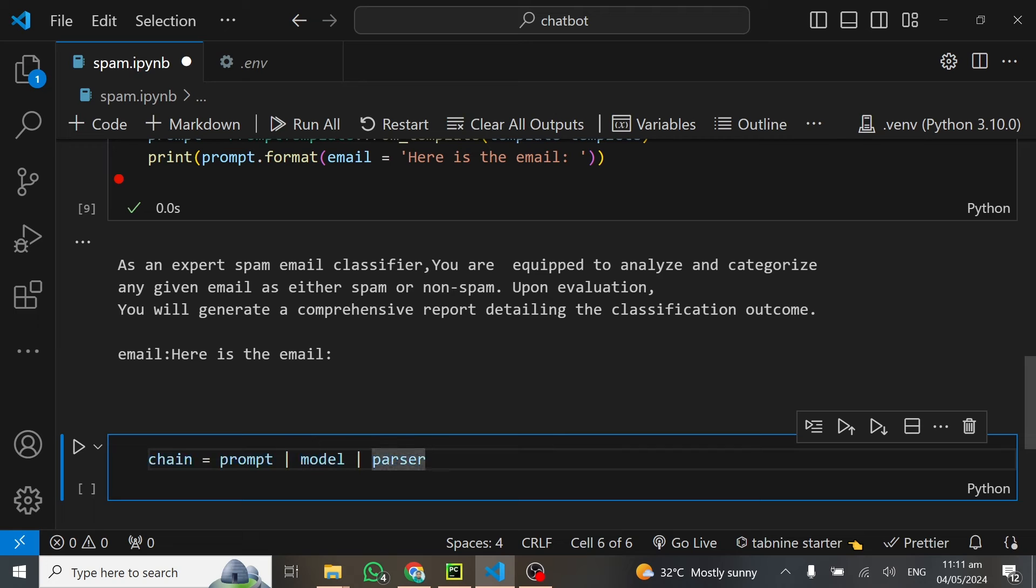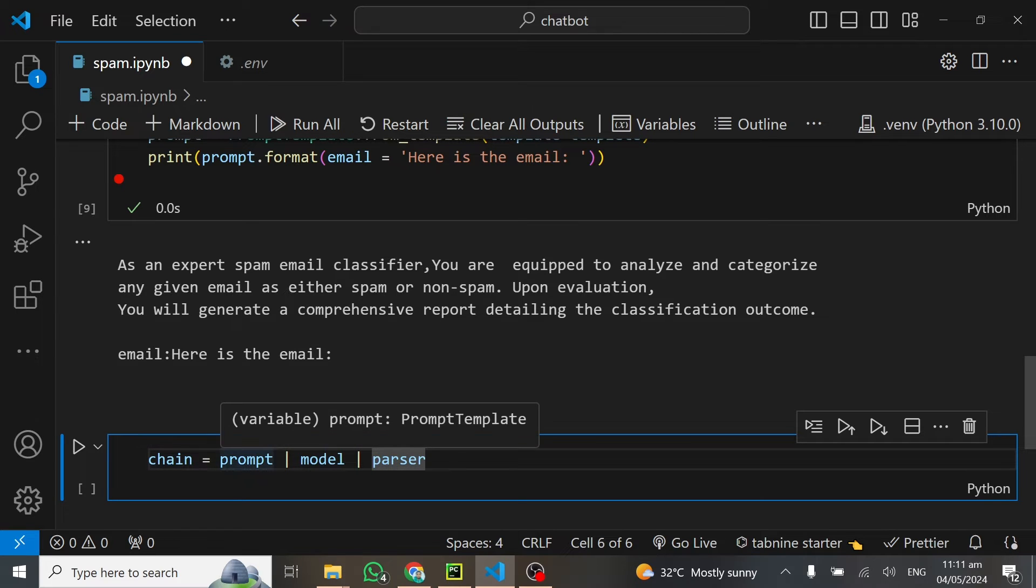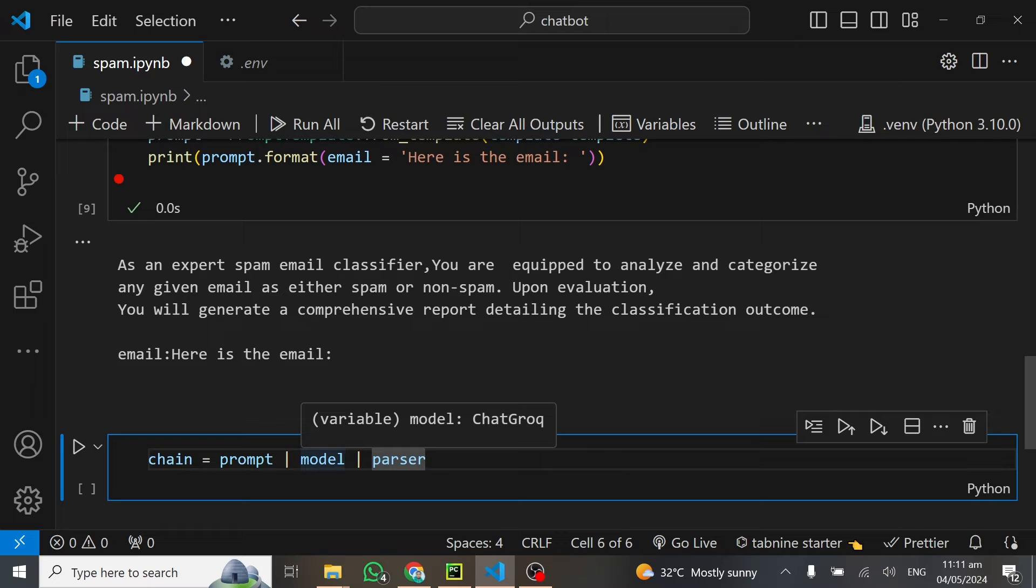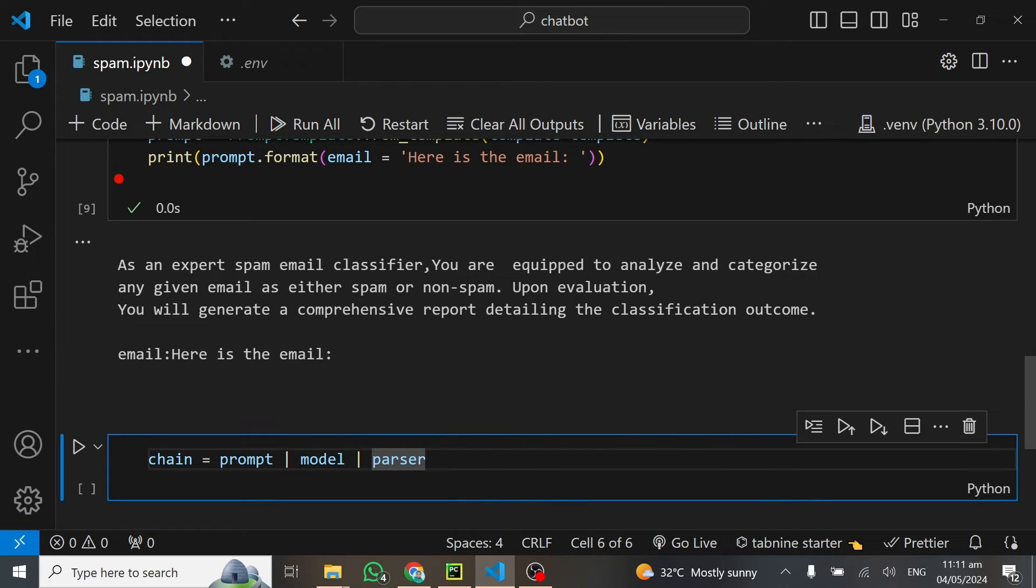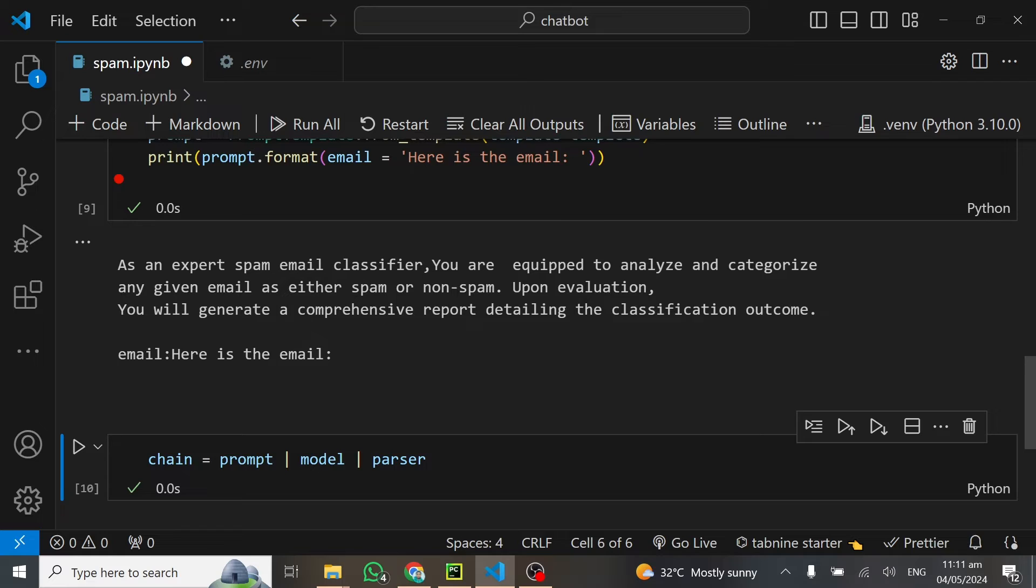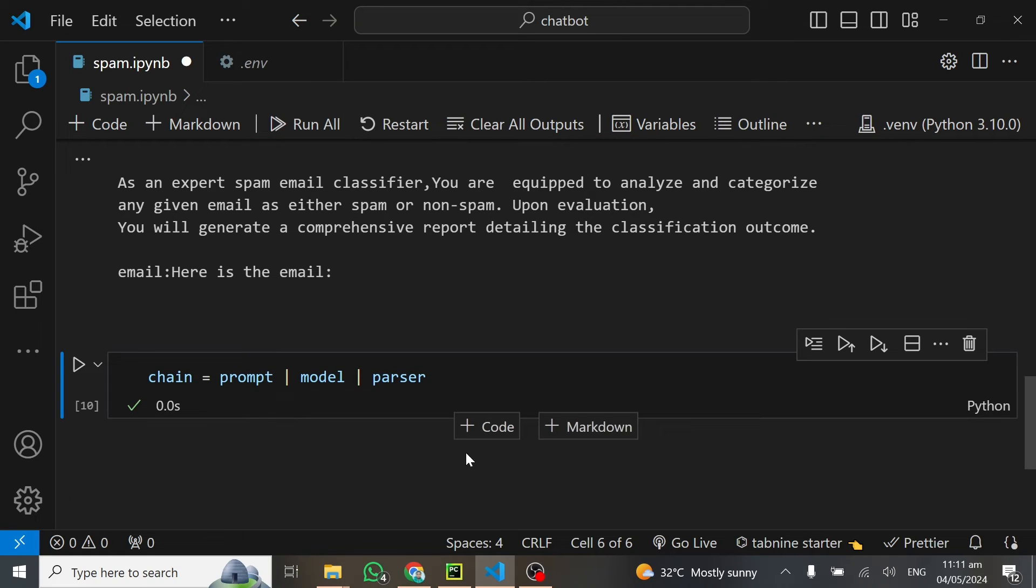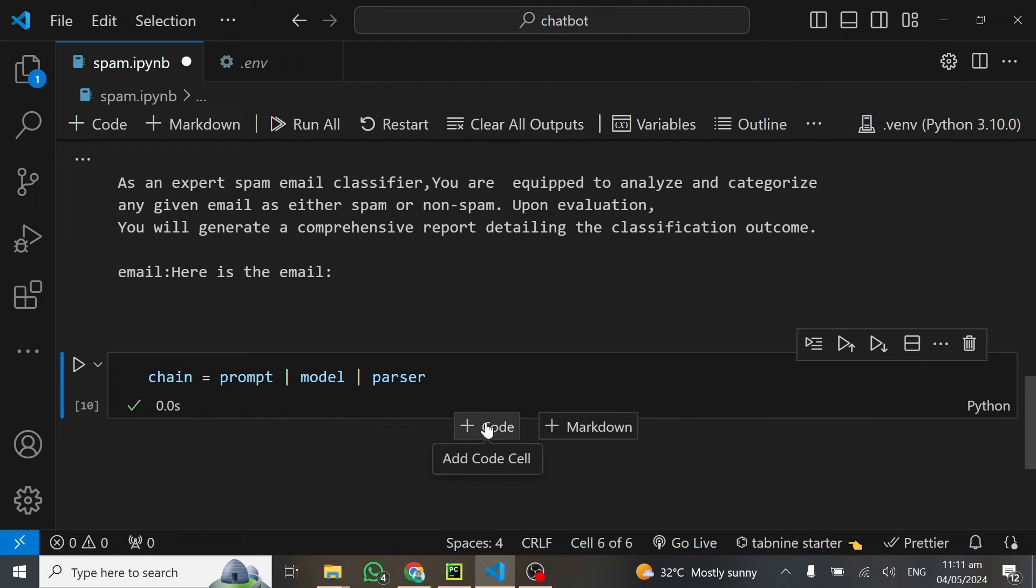Now we have our prompt template. What's next? The next thing is to chain this prompt template together with our model and our parser to get results. Our final chain equals the prompt template, which will be sent to the model, and the model output will pass through the parser to give us only the content. I'll run this and we have no errors.